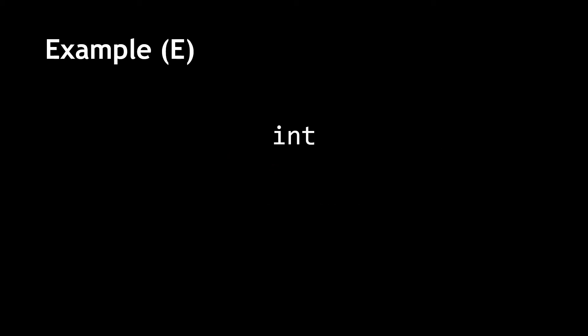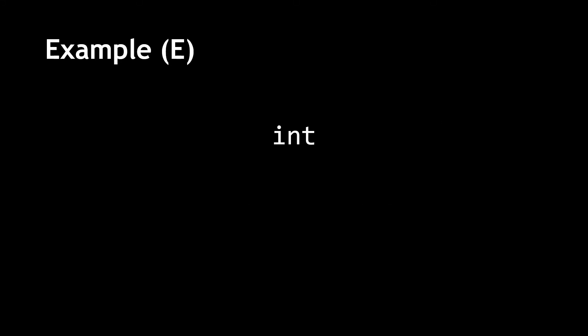For this example, we have seen that int is a data type, and if you observed the list of reserved keywords, then you would note that int is a reserved keyword. You don't need to memorize the list of reserved keywords.